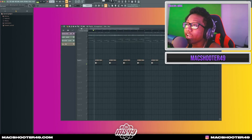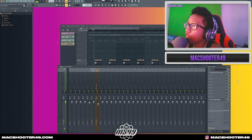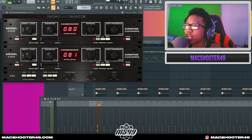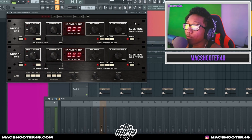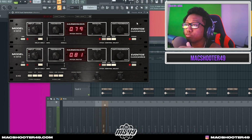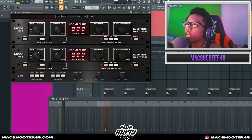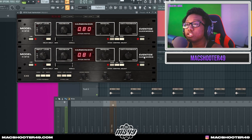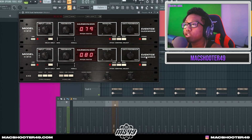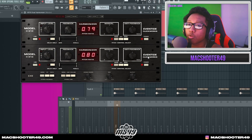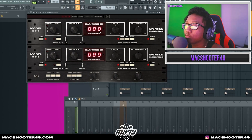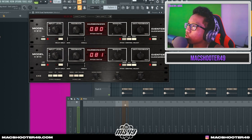Lastly for the master chain I added the H910 Dual Harmonizer — you're probably wondering what this is. It's a plugin from Eventide Clockworks, kind of like a vintage vibe type of plugin, really just a harmonizer. I pitched it down to where it's 0.80.